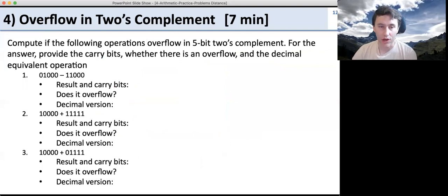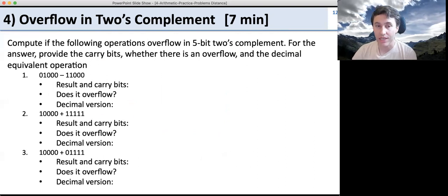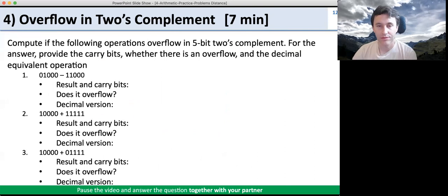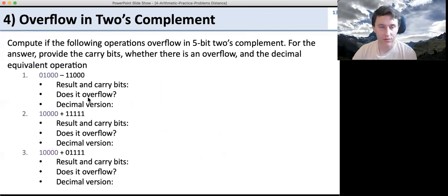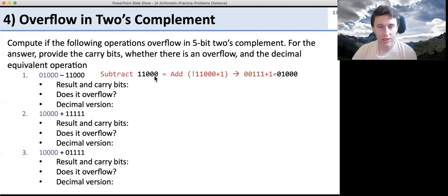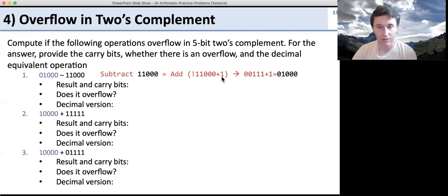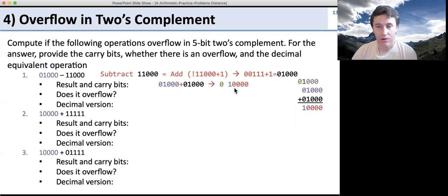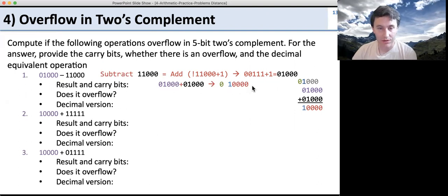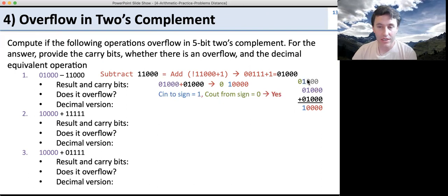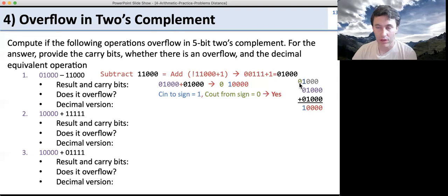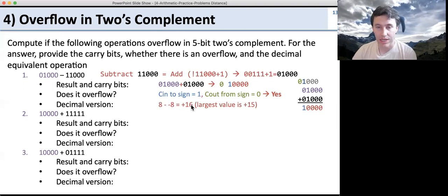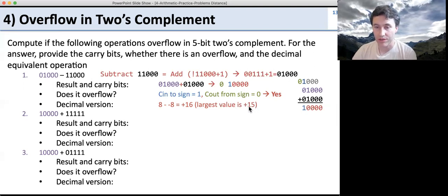Now let's look at overflows in two's complement. Remember, overflow is determined by looking at the carry-in and carry-out bits of the sign bit. For the first example, the carry-in to the sign bit is 1 and the carry-out is 0 — when there's a difference, that means it's an overflow. In decimal, 8 minus negative 8 is plus 16, but for five-bit two's complement the largest value is plus 15, so it did overflow. For the second example, the carry-in to the sign bit is 0 but the carry-out is 1 — again a difference, so this overflows too. In decimal, negative 16 plus negative 1 is negative 17, but the smallest five-bit value is negative 16, so we can't represent it.